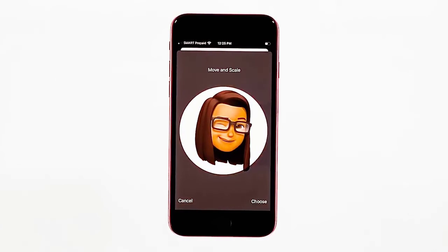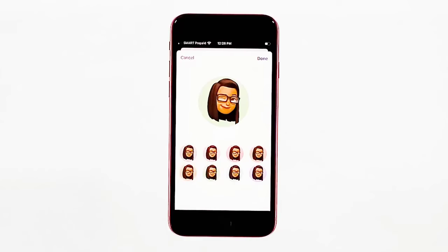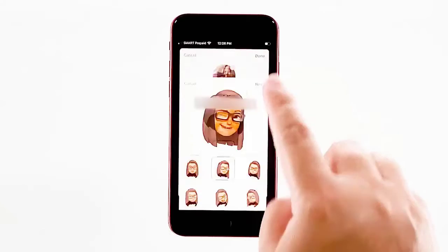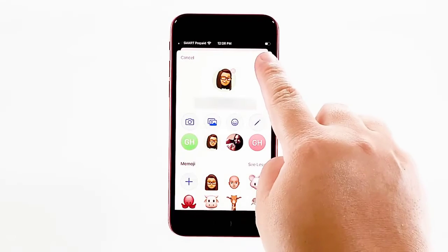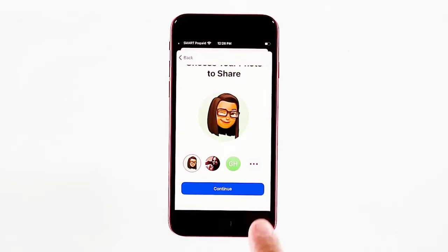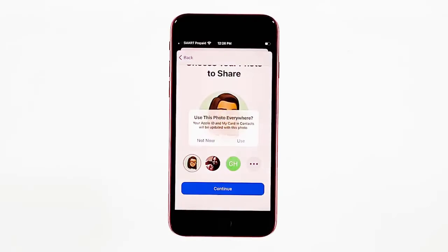The final emoji output will then be set on your Messages profile. You may need to make some adjustments to the positioning through the move and scale menu. Once the desired profile placement is obtained, tap Choose. On the next screen, you will be prompted to choose a background theme. Tap to select your preferred background theme and then tap Done in the upper left corner. Your recently created Memoji profile will then appear in your Messages profile picture.